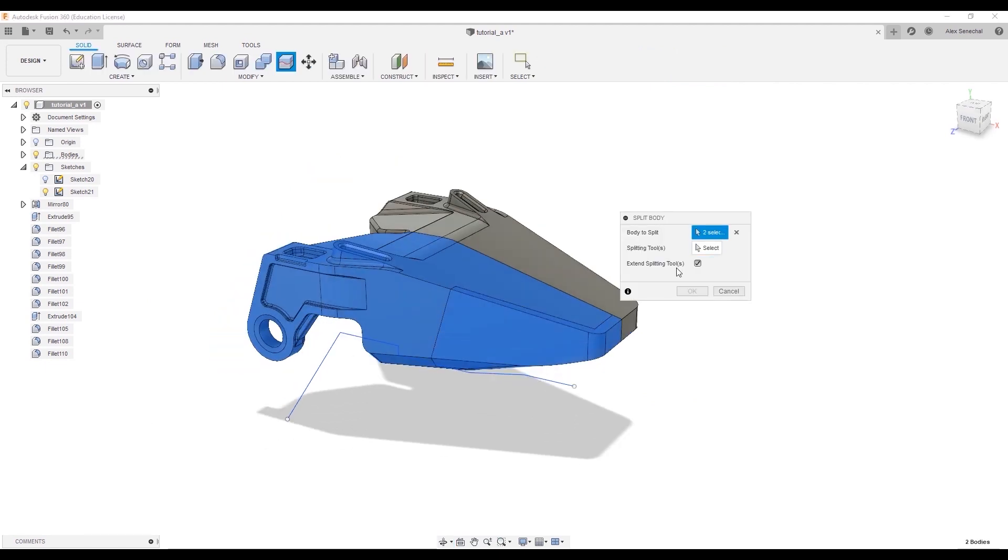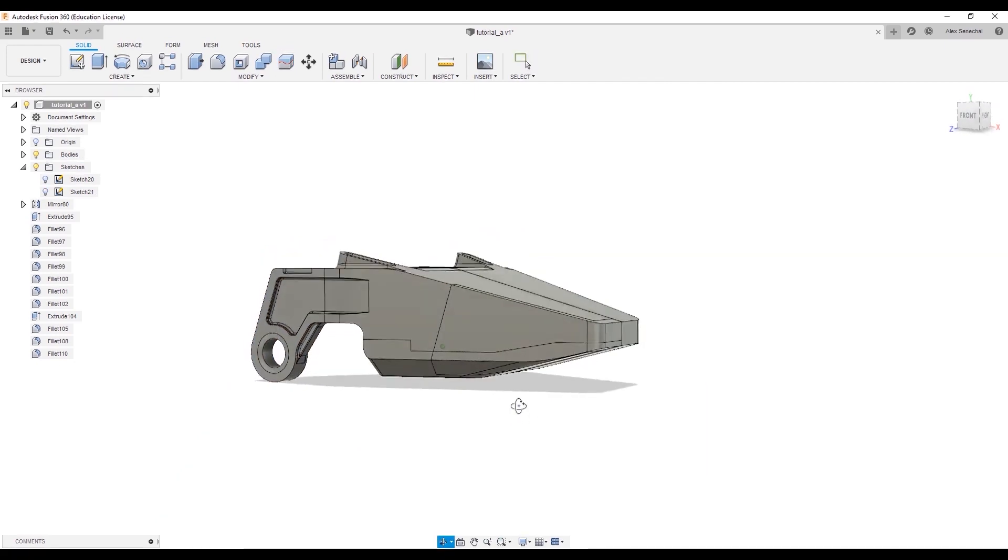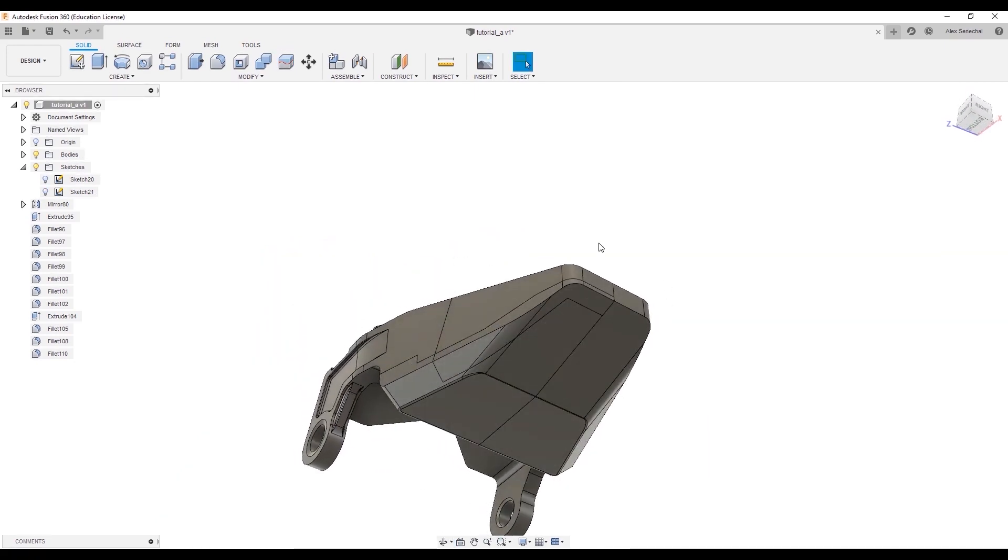Let's select these two bodies, and perform a split body operation on them as well. And you'll see now we have a bunch of cuts.